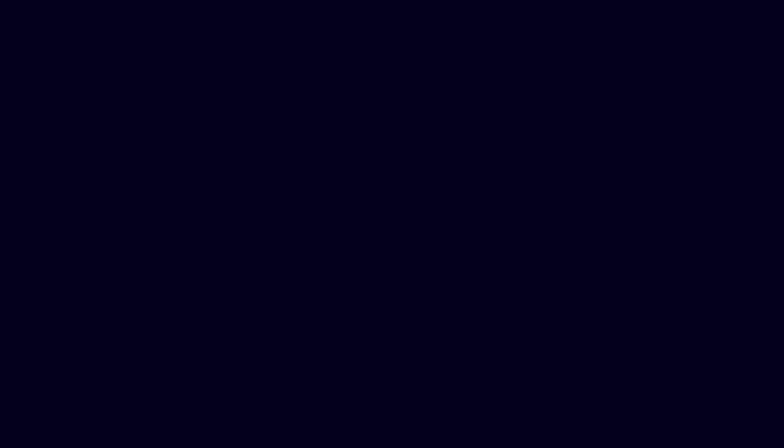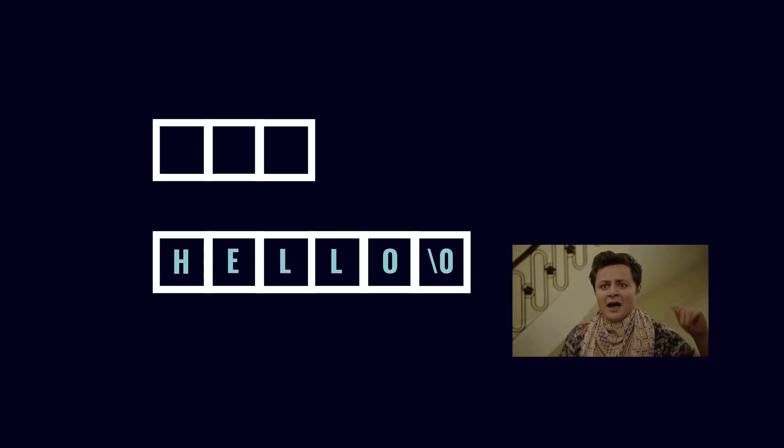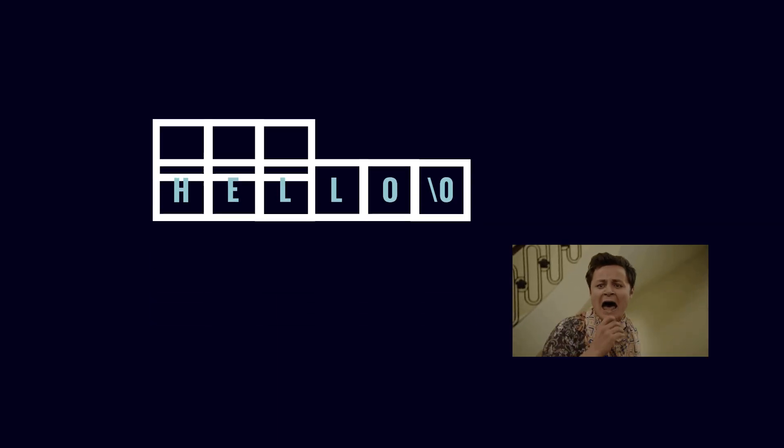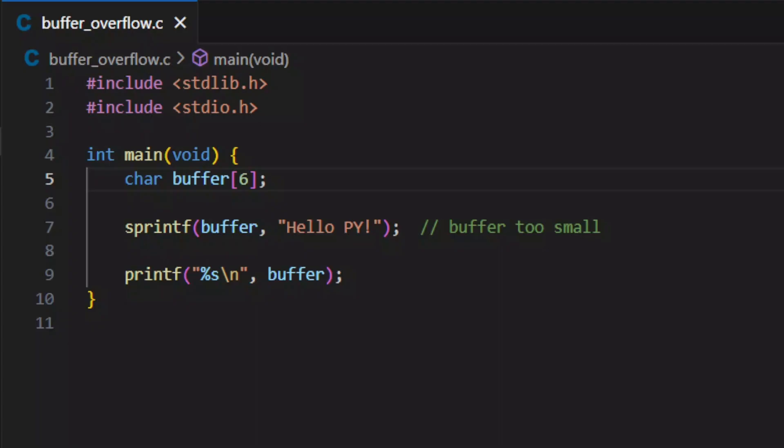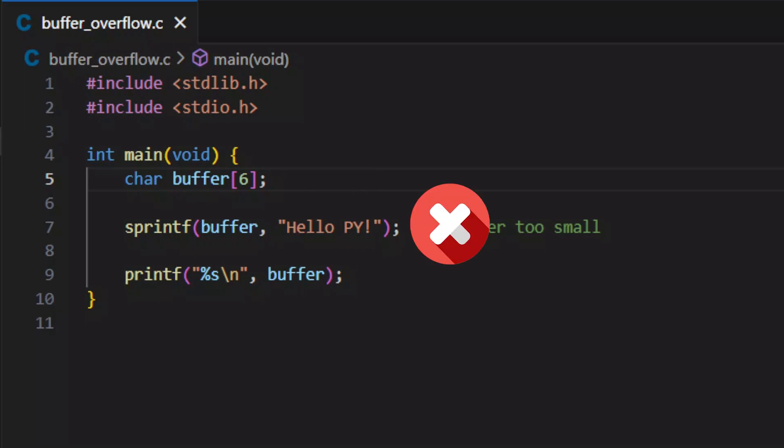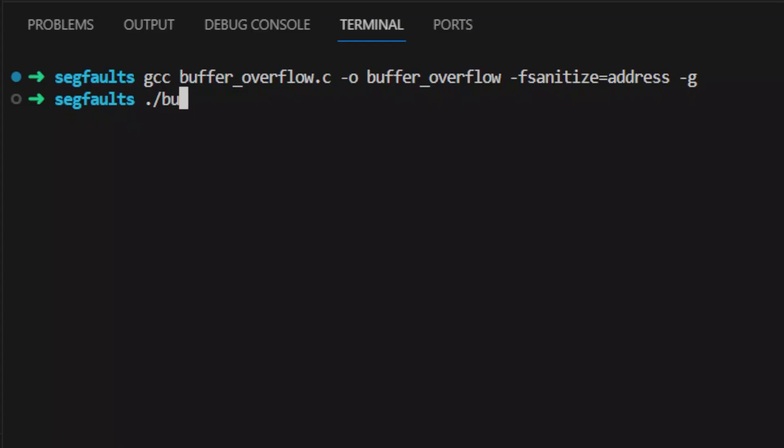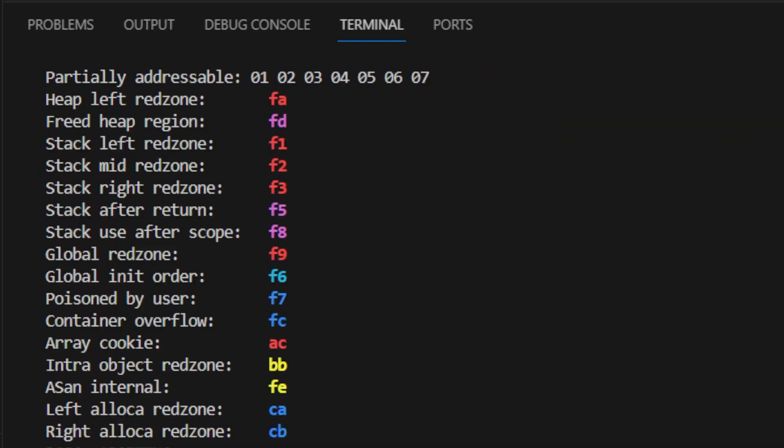The next category is buffer overflow, an anomaly whereby a program writes data to a buffer beyond the buffer's allocated memory. In this code, I have a buffer of size 6, and then I'm writing a string of size 10 including the null terminator, which triggers a segfault.